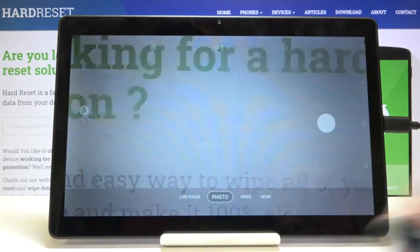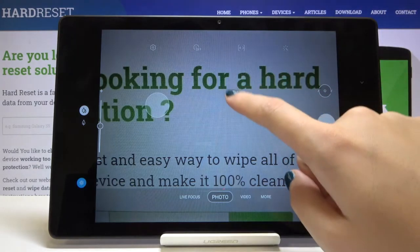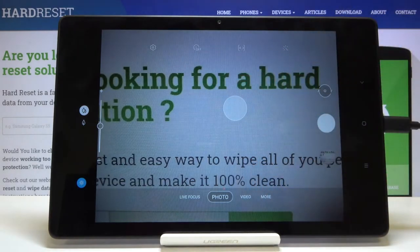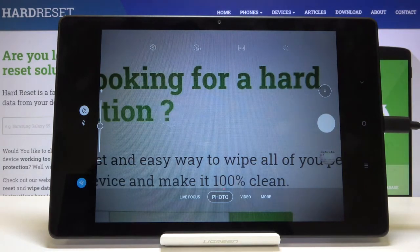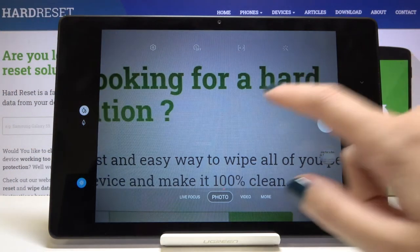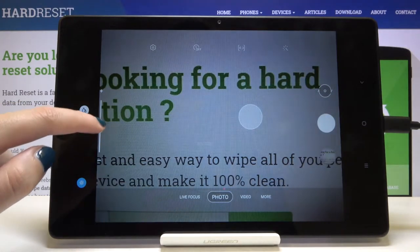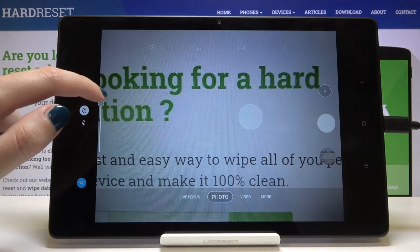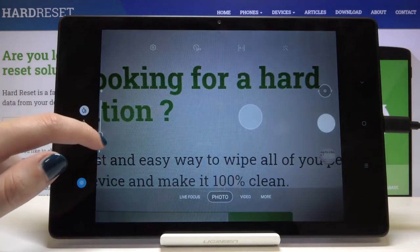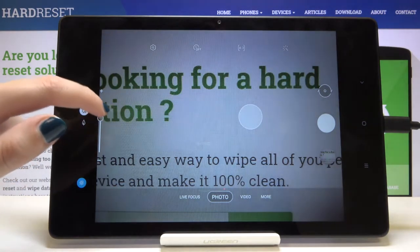Now let's go back to the standard photo mode. By tapping on the screen anywhere, we get this focus ring, which lets us focus wherever we need. This is connected with a slider that appears here — that slider is the exposure compensation, so we can control the brightness of the picture. Going up makes it brighter and going down makes it darker.